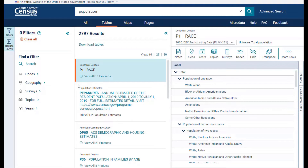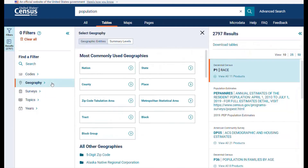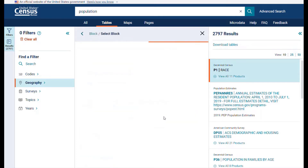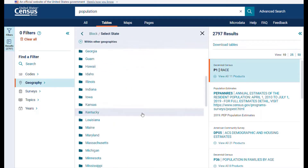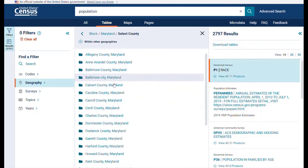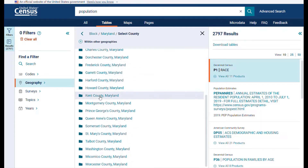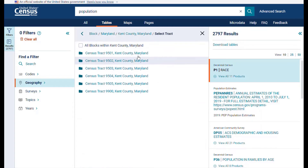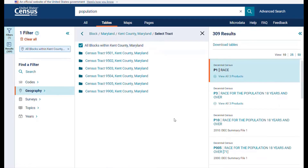We need to modify it for the blocks in Kent County. From the left side of the screen, click on Geography, then select block, Maryland, Kent County, Maryland. Check the box next to all blocks within Kent County, Maryland. Hit the X in the corner of the panel to view the updated table.